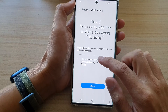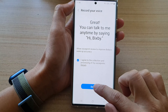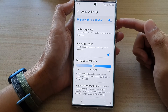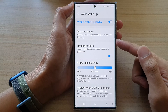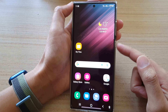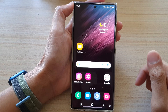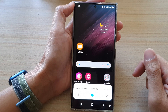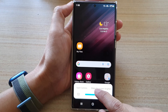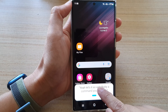Once done, choose agreed and then tap on done. That's how you train Bixby to recognize your voice. Instead of pressing the side button, you can simply say 'Hi Bixby' to activate it.